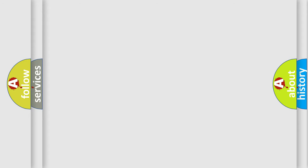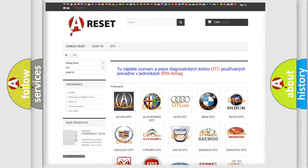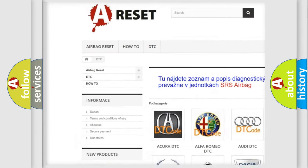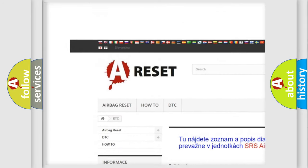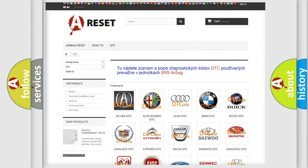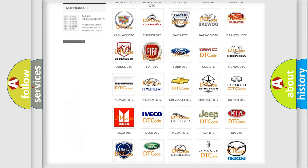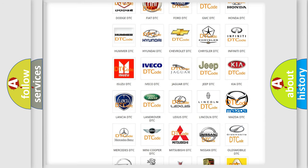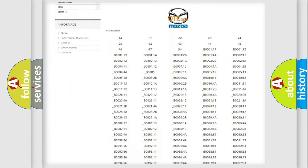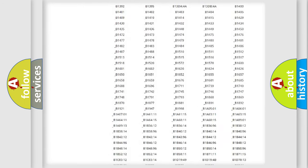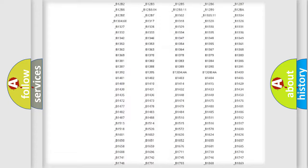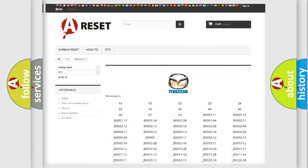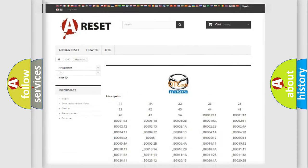Our website airbagreset.sk produces useful videos for you. You do not have to go through the OBD2 protocol anymore to know how to troubleshoot any car breakdown. You will find all the diagnostic codes that can be diagnosed in Mazda vehicles, and many other useful things.